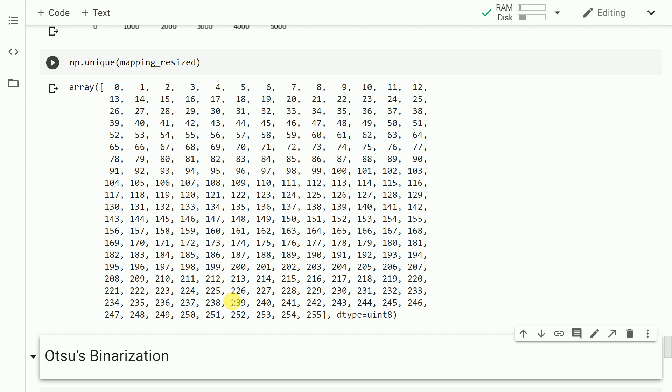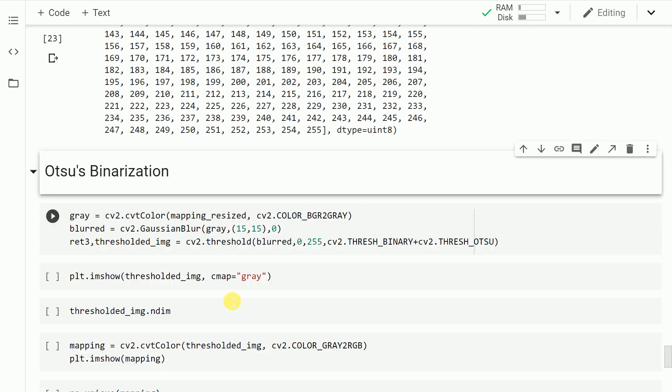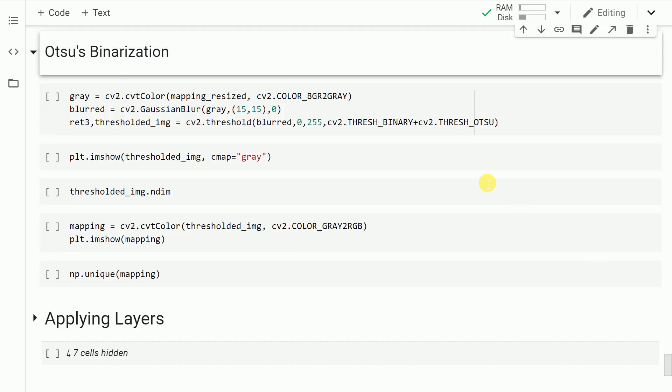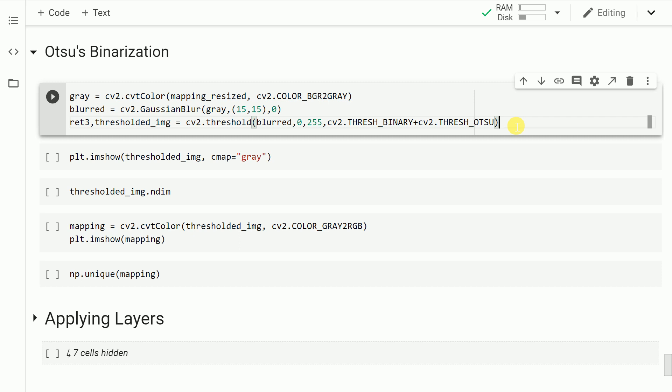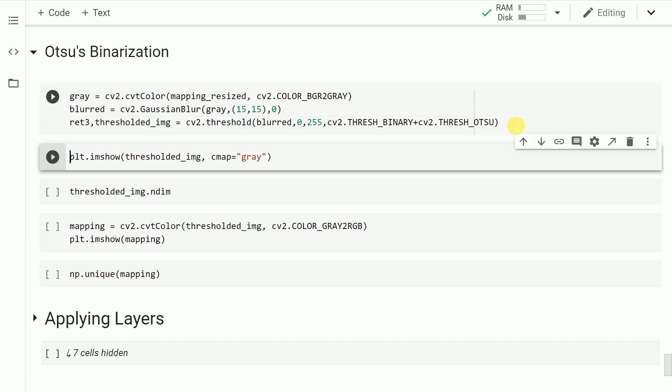So the next thing I have to do is binarize this image. When I say binarization, I mean for every intensity value below a threshold I'll have black pixels, and for every pixel value greater than that threshold I'll classify it as a white pixel. Rather than selecting the binarization value manually, I'll use Otsu's binarization technique, which gives the best possible threshold for this given image. Let me run this cell.